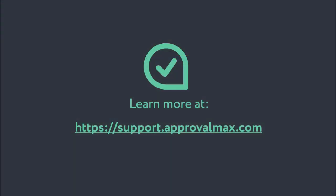Thank you for watching the tutorial on how to add and invite a user to ApprovalMax.